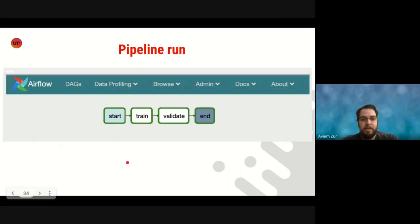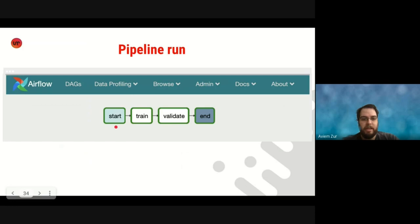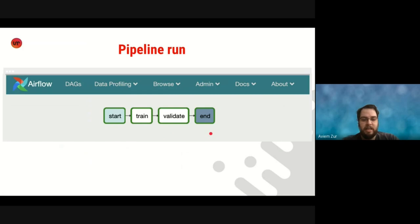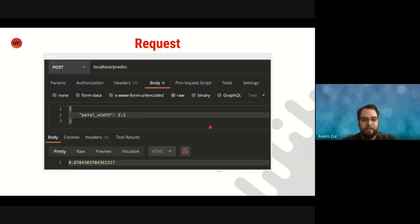This is what a pipeline looks like when it's running on Airflow as a DAG. So we have a start task, which reports metrics, which is generated automatically by liminal, followed by the user tasks that we saw, train and validate, and an end task again, which liminal uses to send metrics as well.